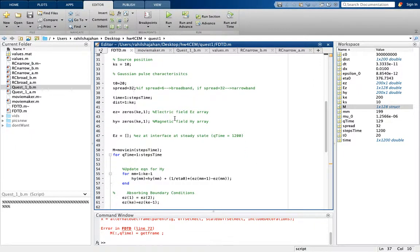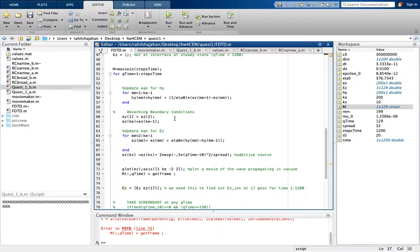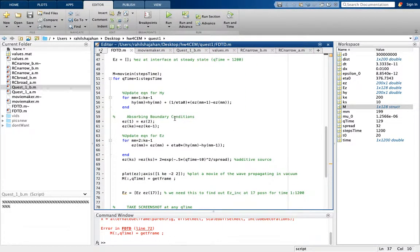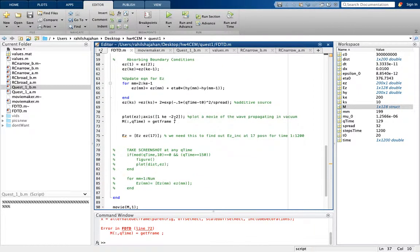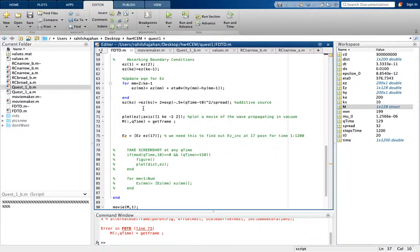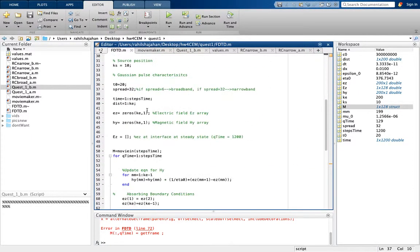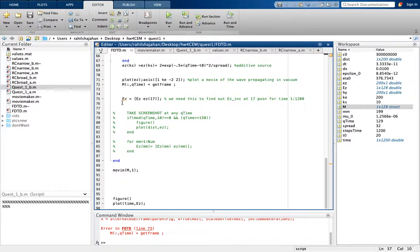Let's say we're sending spread 32. The code does two things: first it shows a movie of the Gaussian pulse moving in the domain; second it stores the value of EZ at position 70, which is the value at the interface. I have found this value and stored it in the values.mat file so I don't have to calculate it every time when running the reflection coefficient commands.